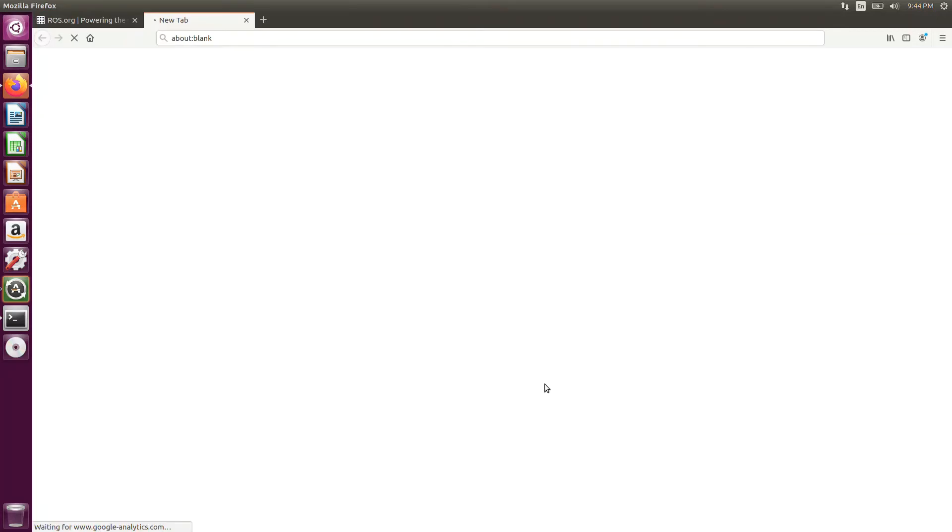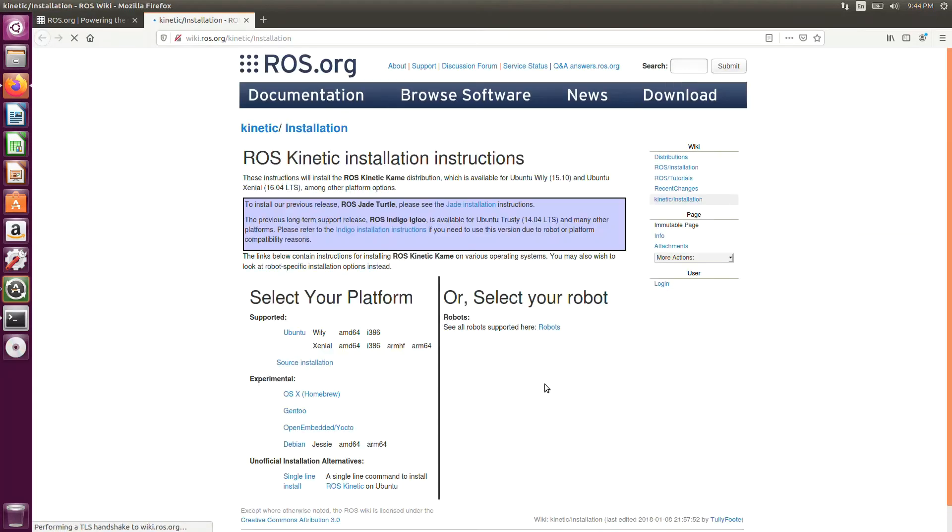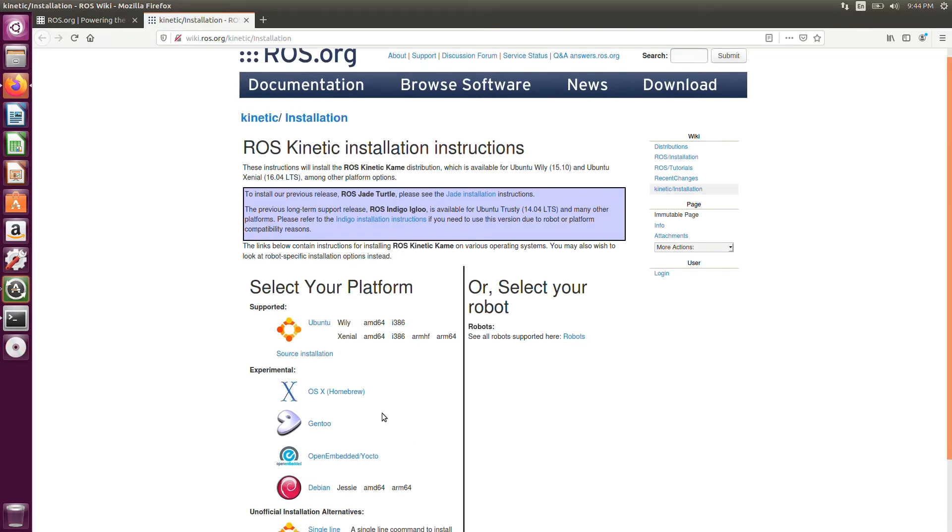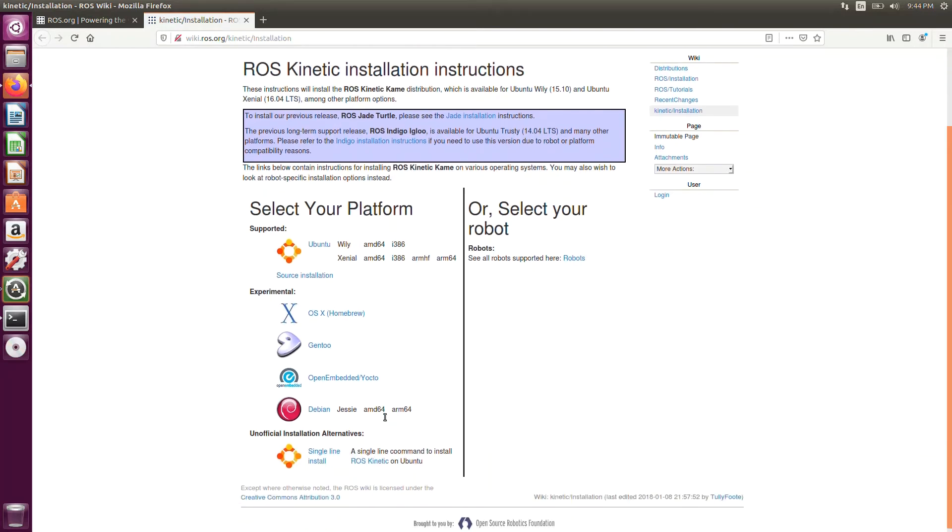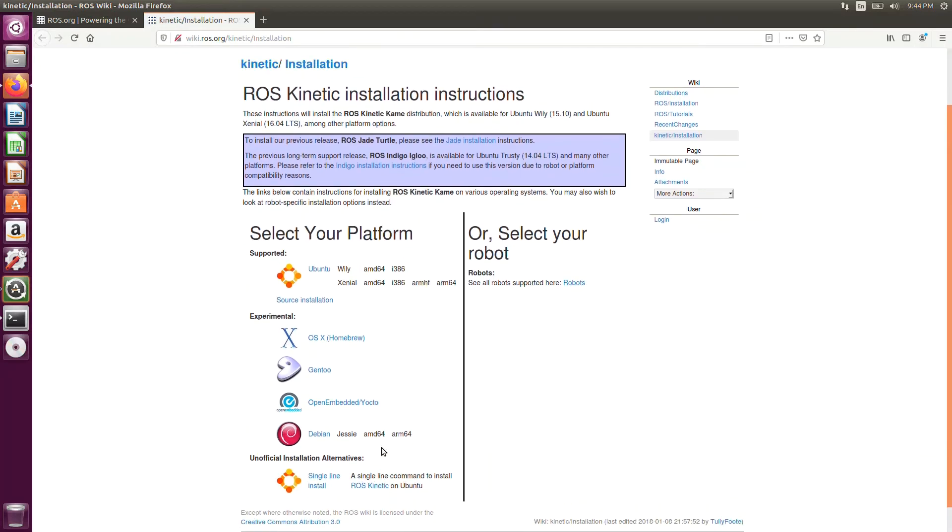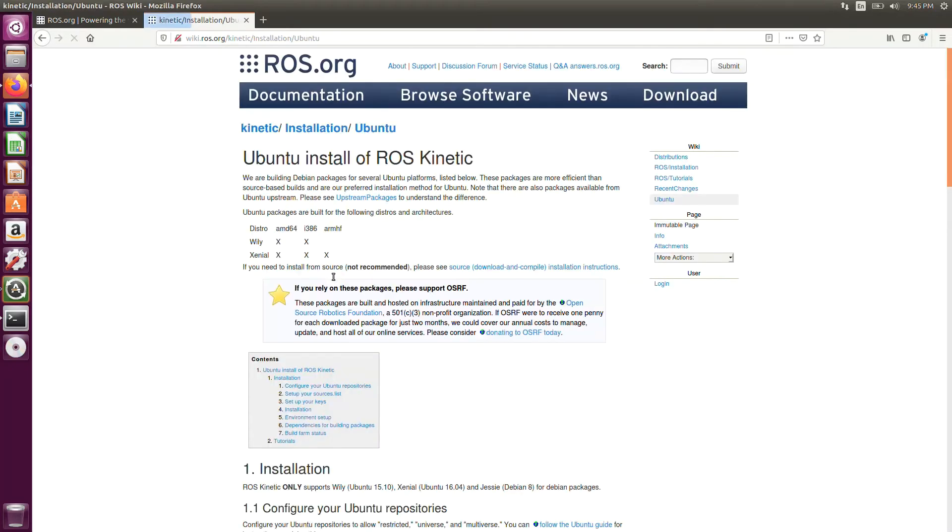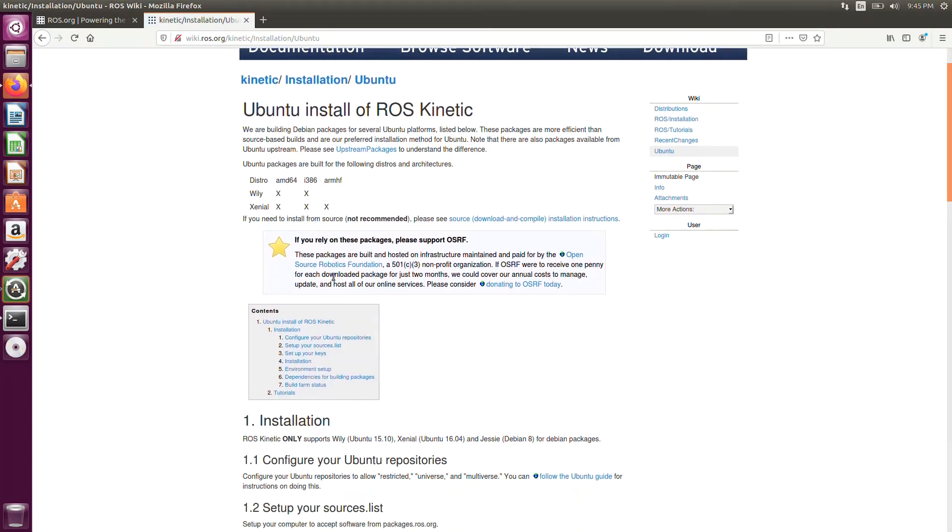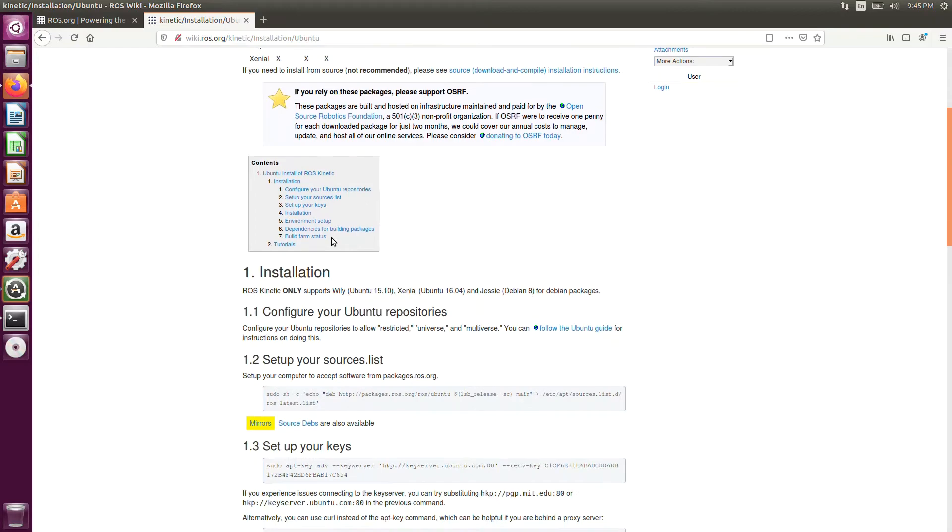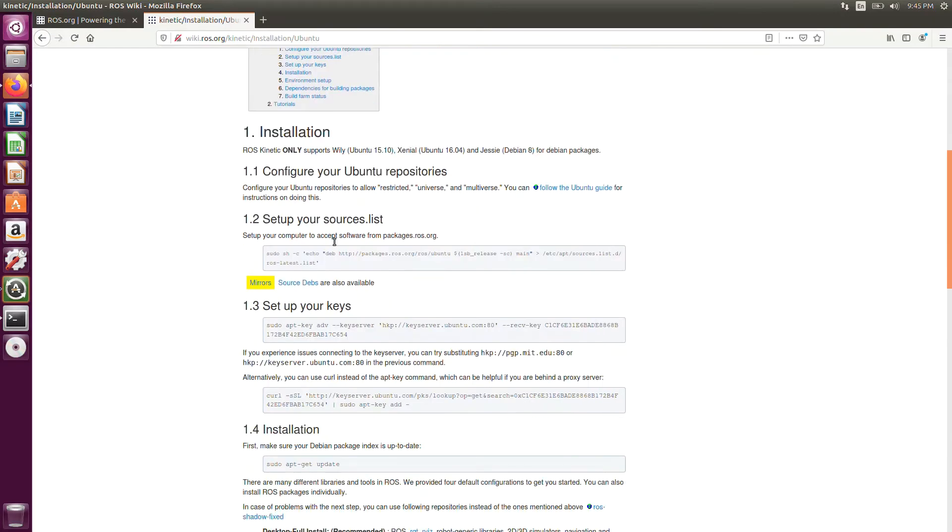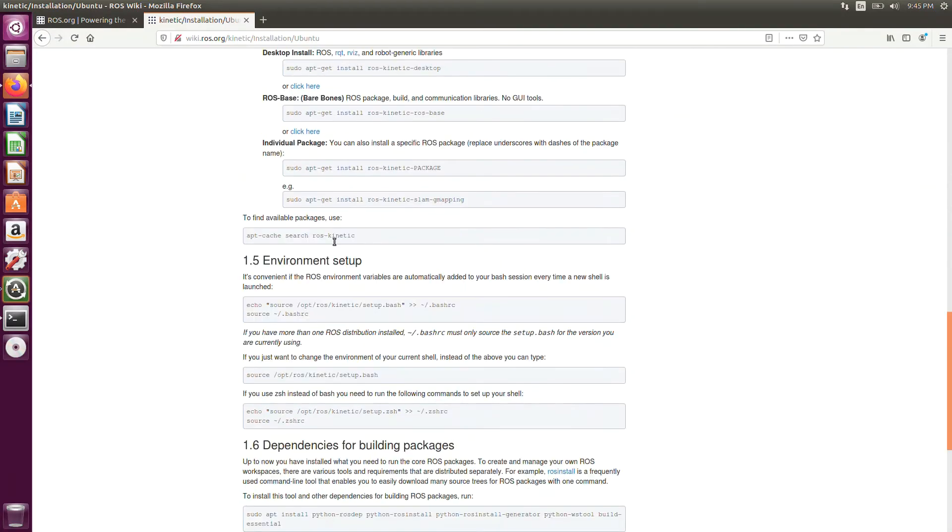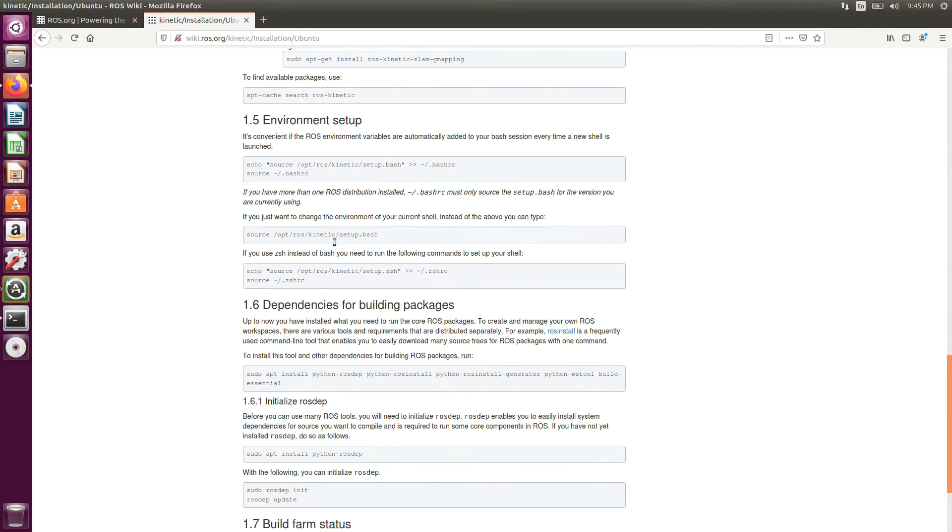In this, we are going to use Kinetic Kame. Just click download. It will redirect you to a wiki page. In this, you need to select your OS. In this case, we are going to use Ubuntu. This will redirect you to a wiki page. Here you can see a set of commands which you need to execute on your terminal.